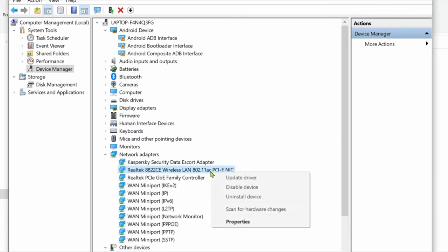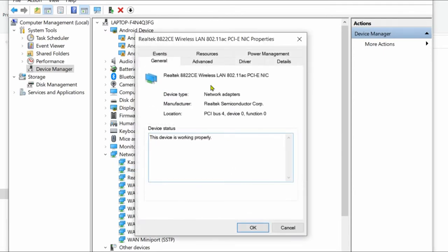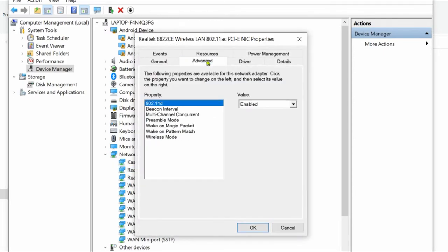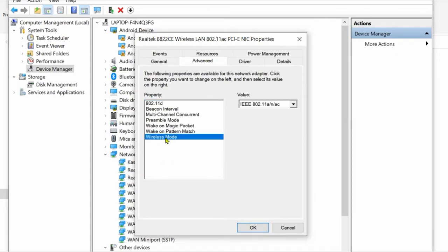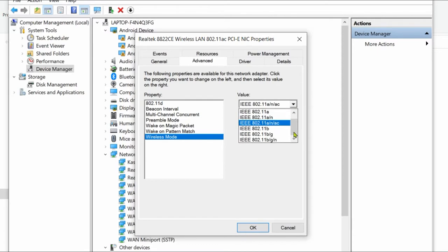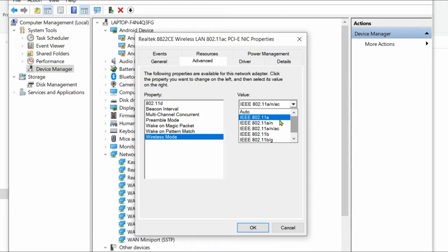Select Properties. Go to Advanced and here select Wireless Mode and you will find all available wireless modes supported by your wireless adapter or wireless network card.